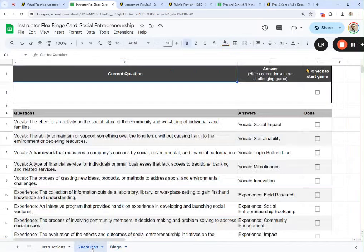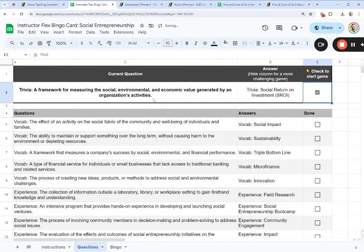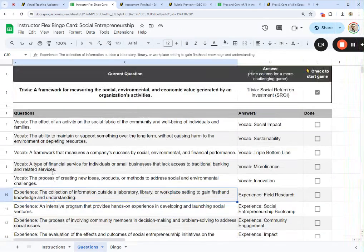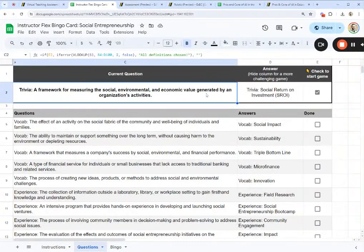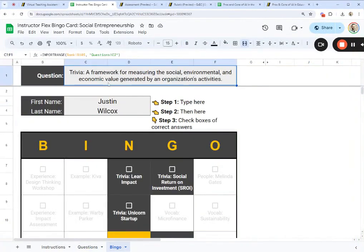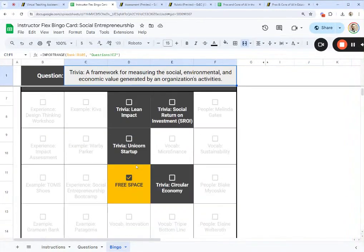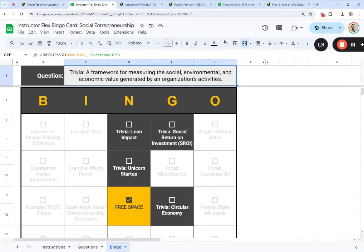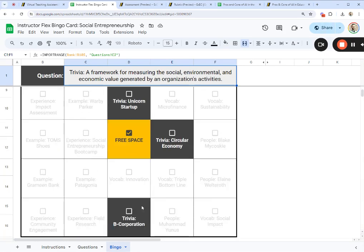As the instructor, I go into my questions — the instructor is the only one who sees the questions. The students have their own cards. If I check this box, it starts the game and pulls out a question for everyone. There are different types of questions: vocab questions, experience questions, trivia questions. This one is a trivia question: 'A framework for measuring the social, environmental, and economic value generated by an organization's activities.' What students see is the question pulled out at the top of their card, and the five possible answers to choose from — including social return on investment, unicorn startup, and B corporation.